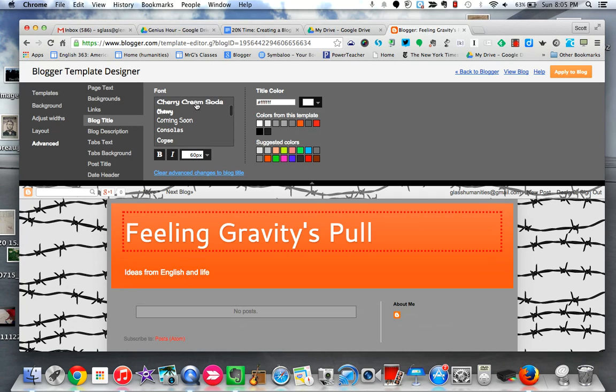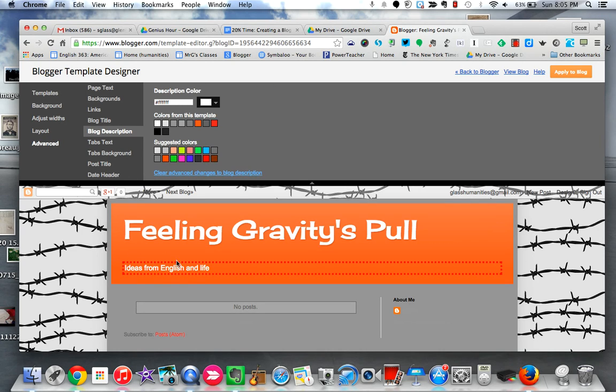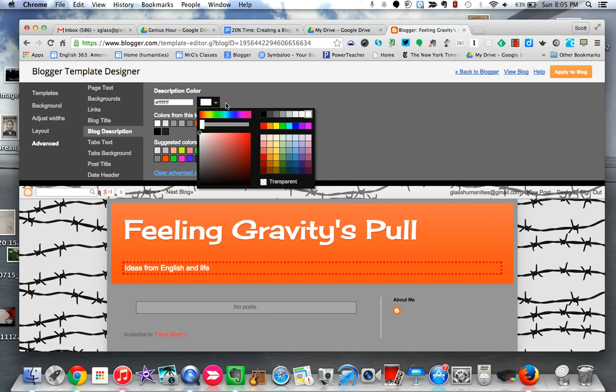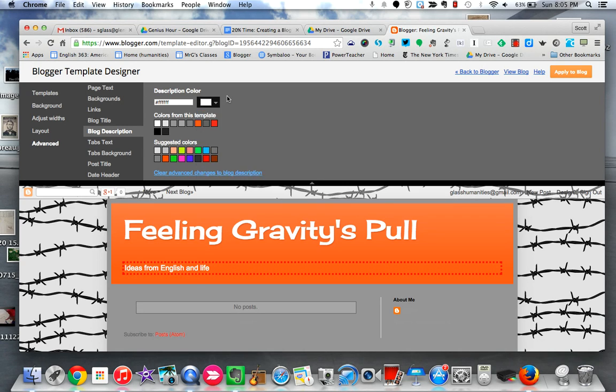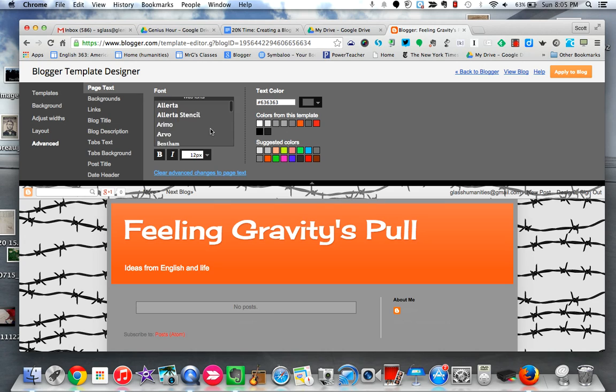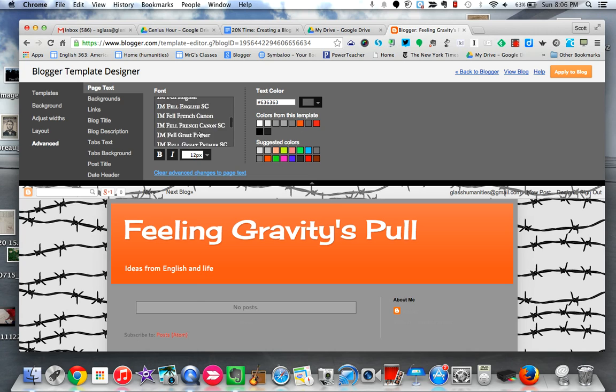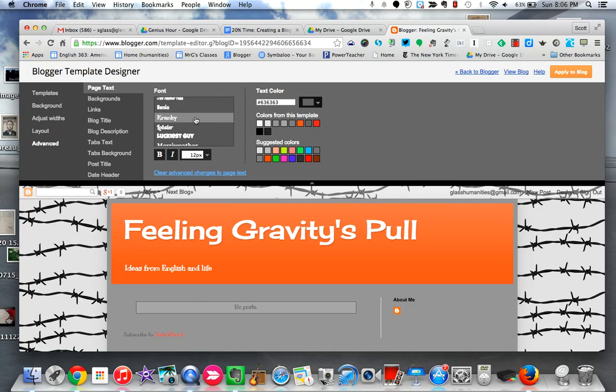Okay, if I go right below blog title, I can see blog description and that highlights my description. I can see if there's something that I want to change. Actually, right now I can only change the color. However, if I go to page text, the very top one up here, this is the one that will change both my blog title as well as all of the writing on my blog. So you can see as I click on these, it's changing ideas from English and life.